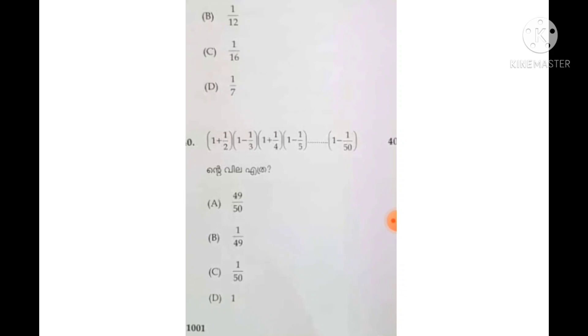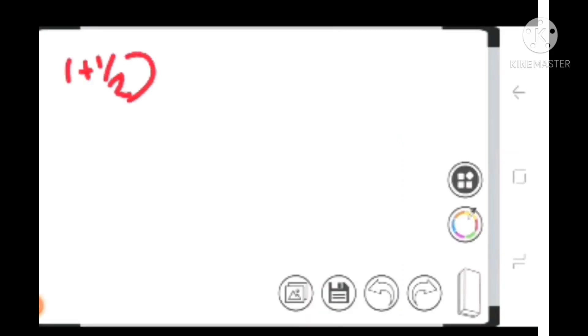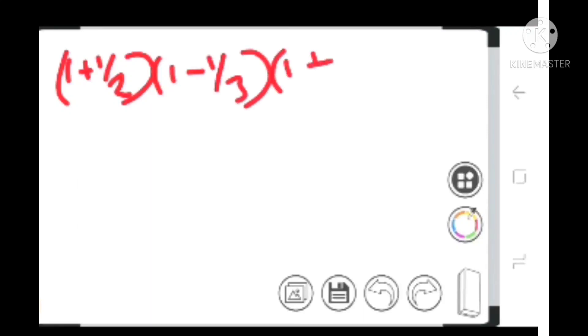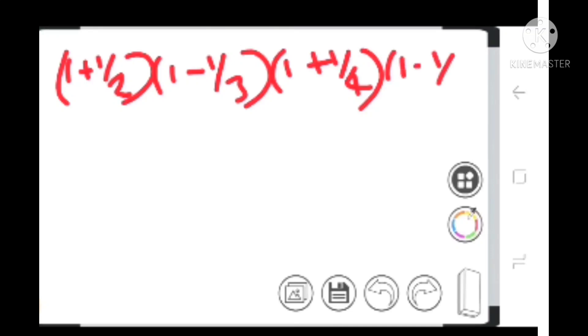Let's do the next question: 1 plus 1 by 2, into 1 minus 1 by 3, into 1 plus 1 by 4, into 1 minus 1 by 5, and so on, up to 1 minus 1 by 50.